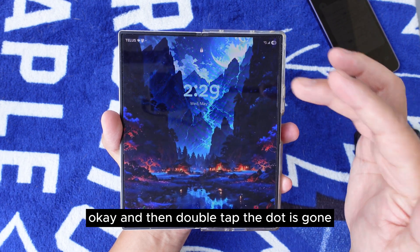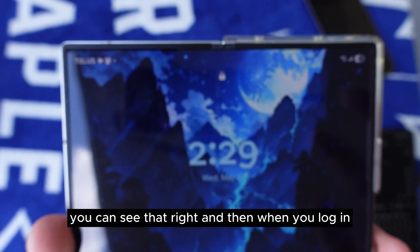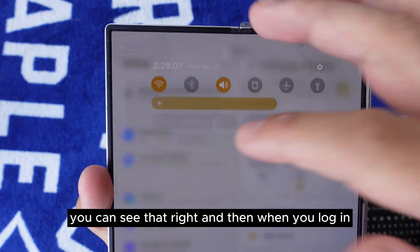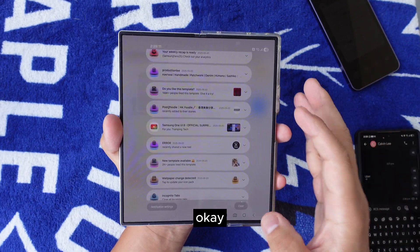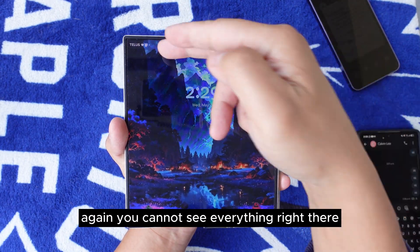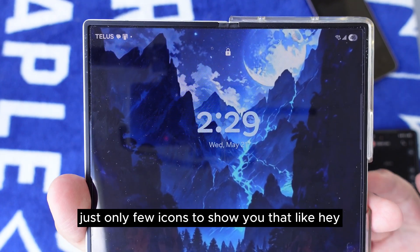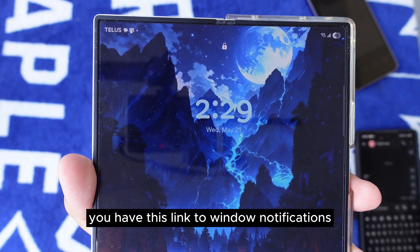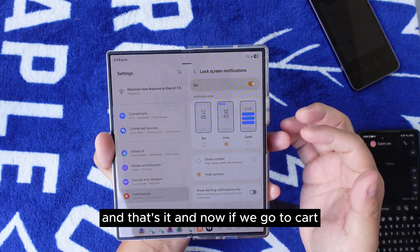Now let's go to the Icon option. If you lock your screen and double tap, the dot is gone but the icons are there — you can see them. When you lock in, you can see there are notifications shown as icons. However, you cannot see everything — there are only a few icons telling you that you have a message or a notification, but that's it.